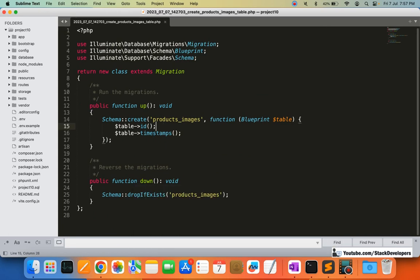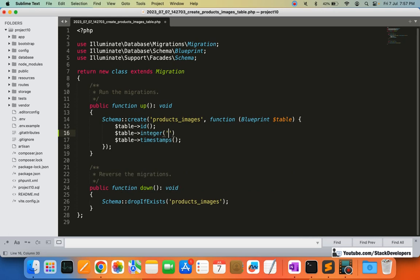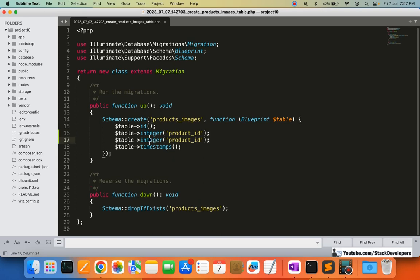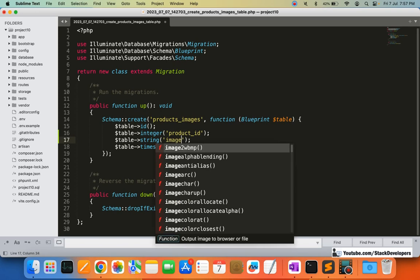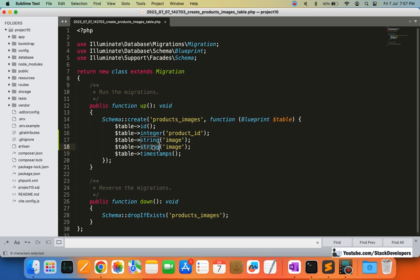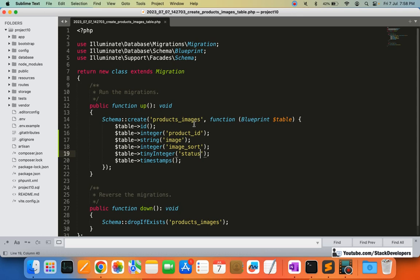Here I am going to add the columns. First, I am going to add the product ID as an integer. After that, I am going to add a string column for the image name. Then I am going to add image_sort as an integer for sorting the images. The first column is product_id so that I can insert the image linked to a specific product, and after that the image name column itself.